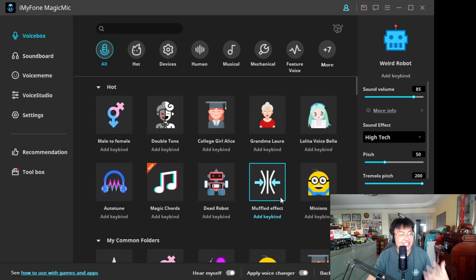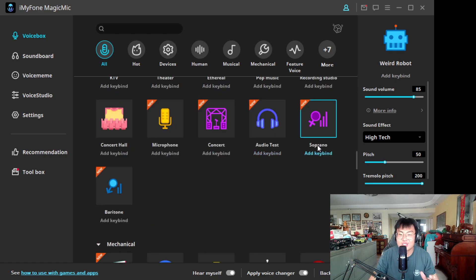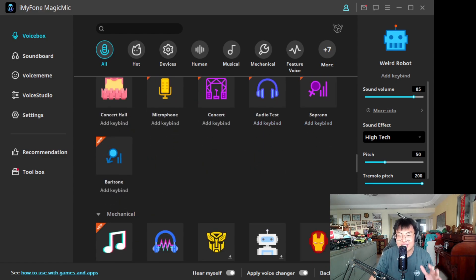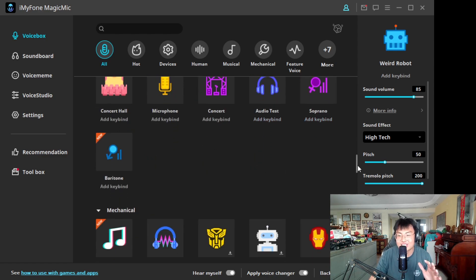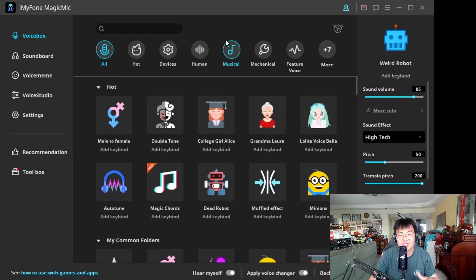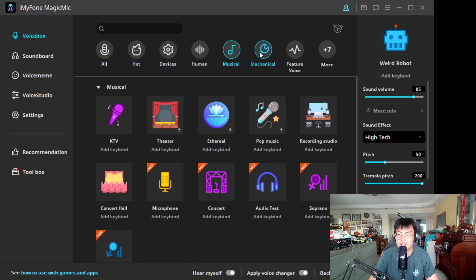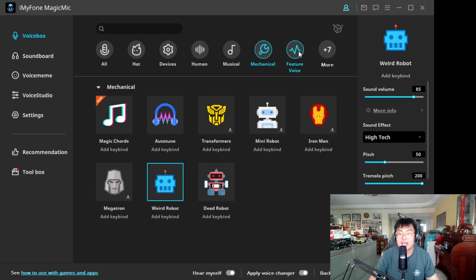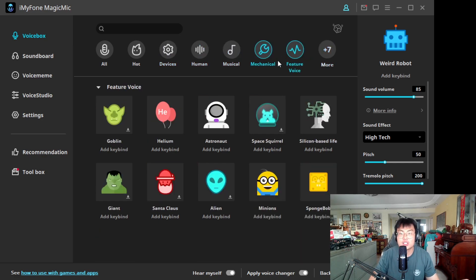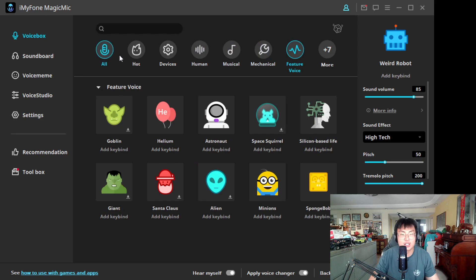And you can become the robots — this is the Terminator! As you guys have seen, it's pretty cool. They have a lot of voices to pick from and the creativity is unlimited. You can also search by category: Devices, Human, Musical, Mechanical, Feature, and a lot more.